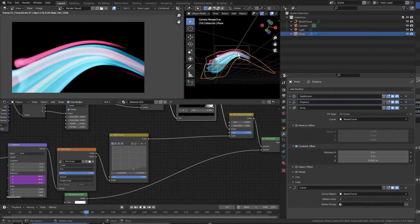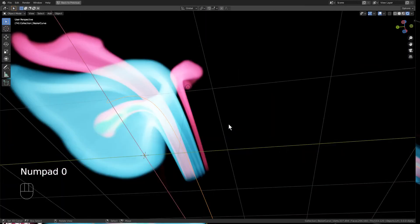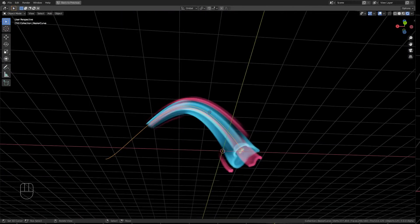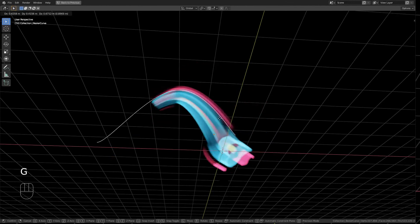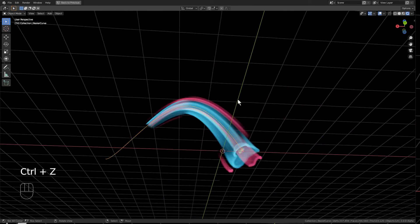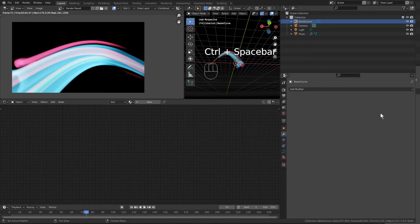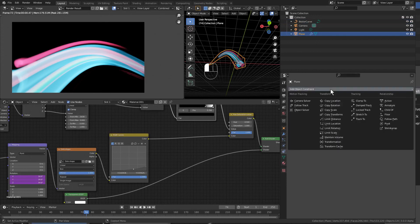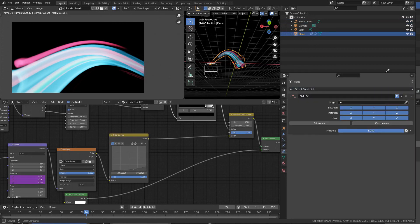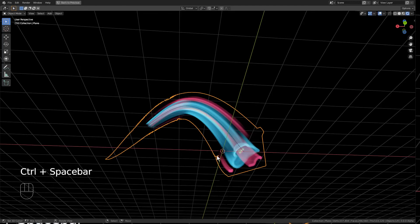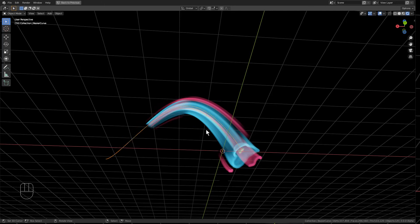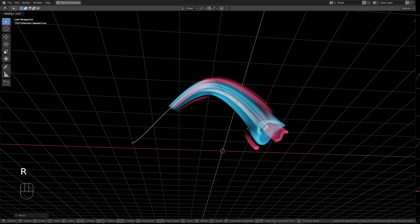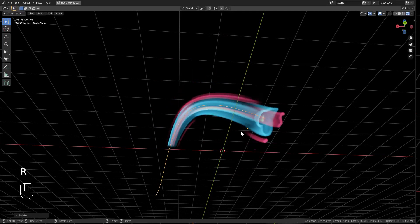One other thing to note: if you want to move the objects around, if I press G and move that around, you'll notice that they get disassociated with each other because I'm only moving the curve and not the image plane. What you need to do is go to your image plane, add a Constraint, Child Of, and we make it a child of a curve. So now when I select the curve, press G, anywhere I drag that, rotate, that will be reflected on the image plane as well.